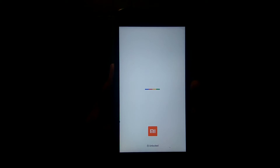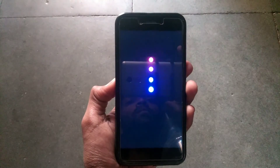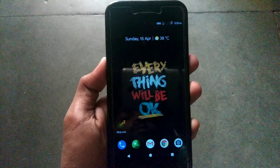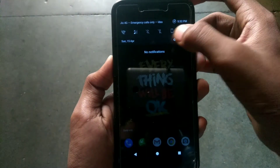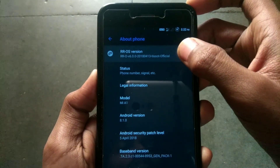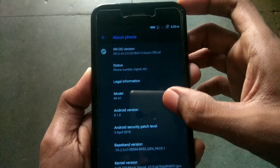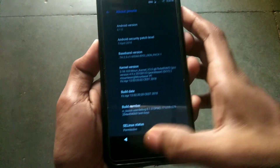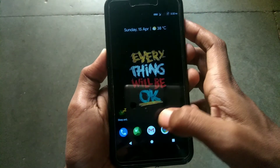The first boot will take up to 5 to 10 minutes, so just be patient. Now the ROM has booted successfully without any data loss. Head on over to system, about phone, and there you can see we have updated the Resurrection Remix version by dirty flashing it, and no problems will be encountered while using this process.